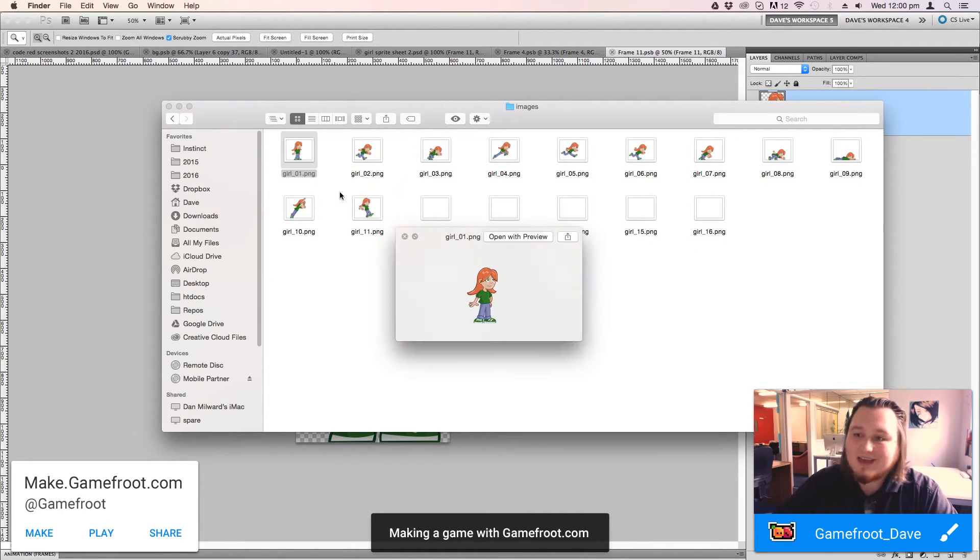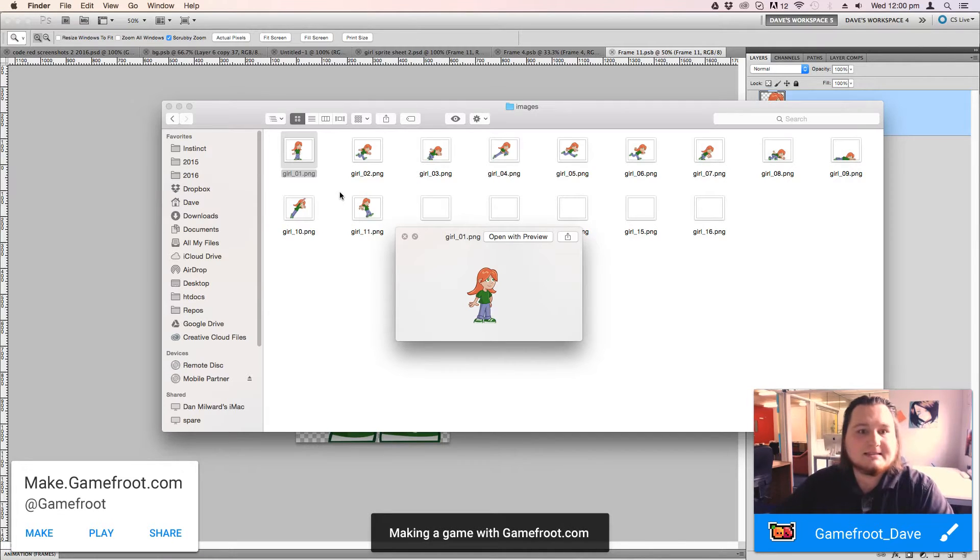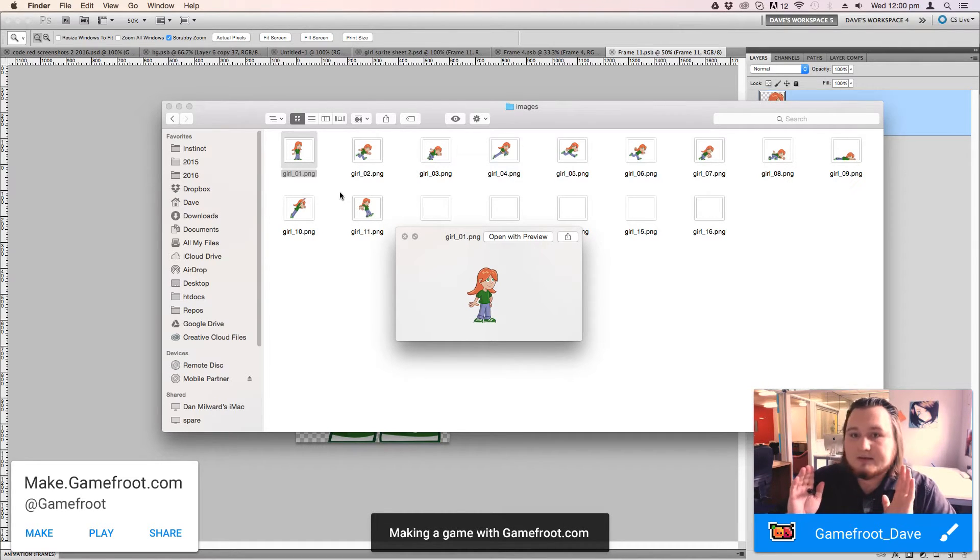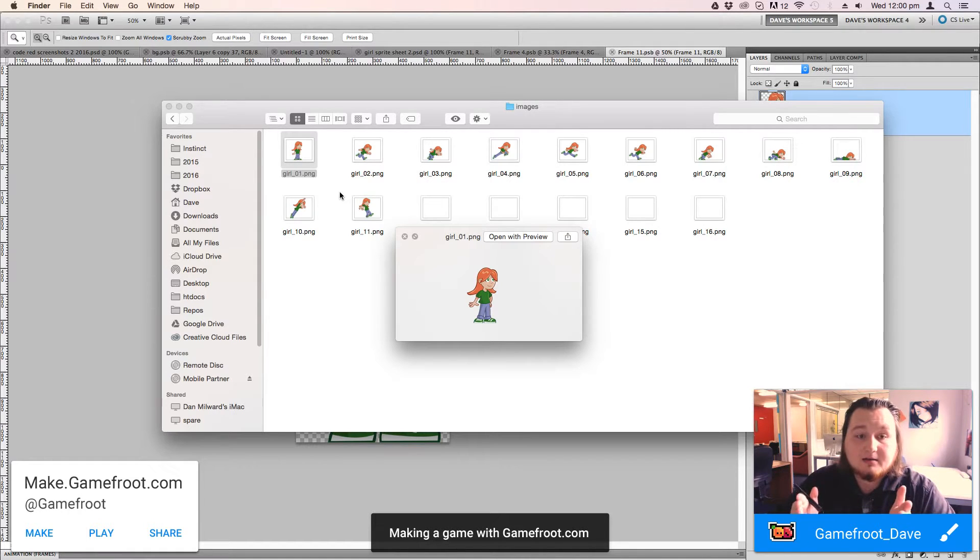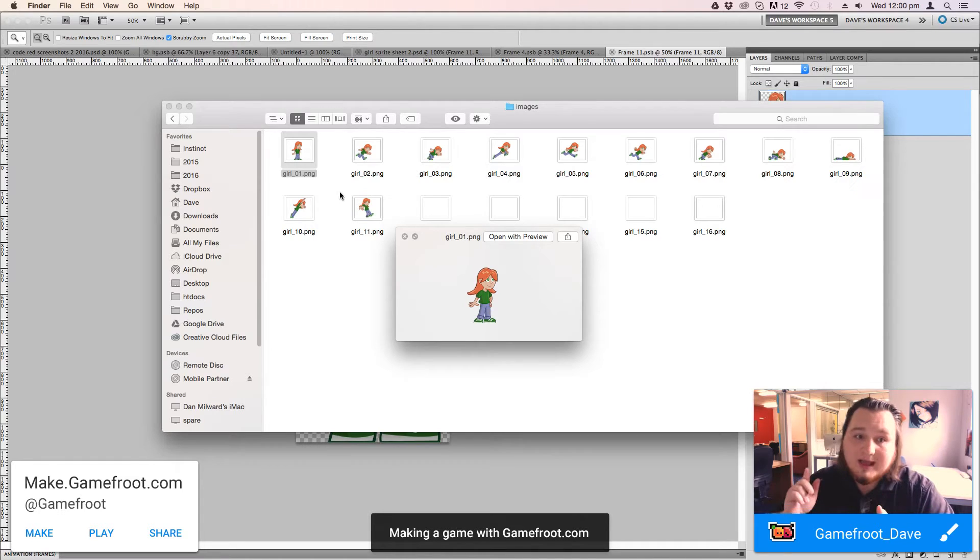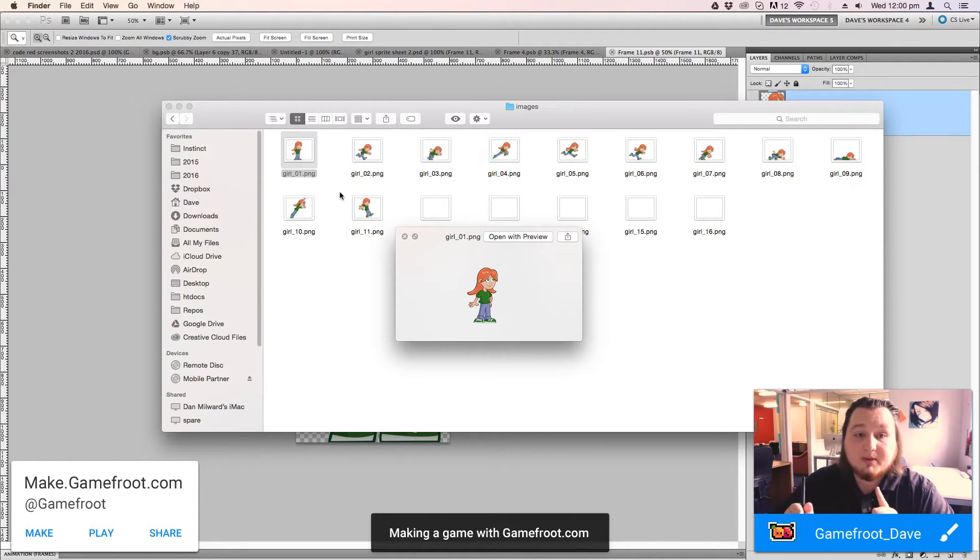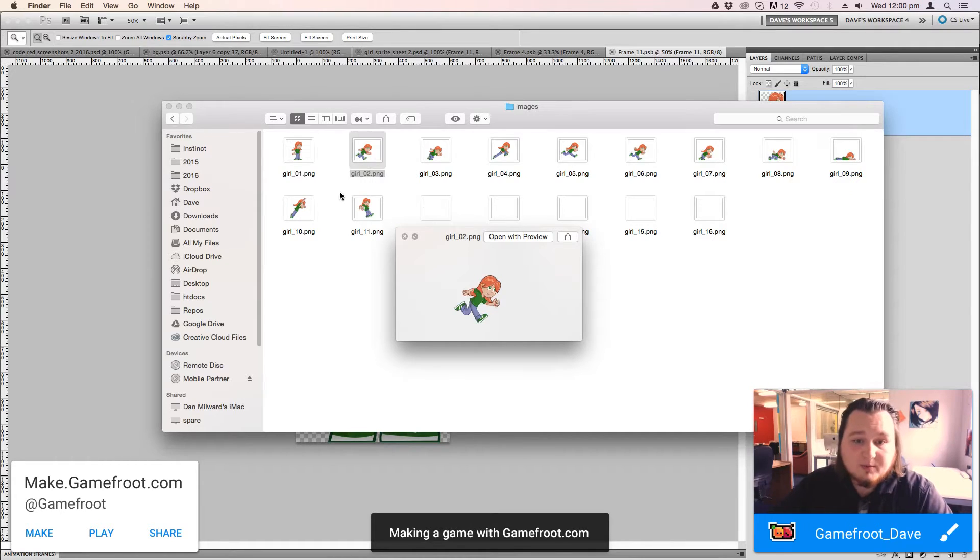You need to have all of the frames for the different states that you want your character to have. So you want to have idle, you want to have walking or running, you want to have crouching or lying down, jumping, falling and dying. That's kind of like the bare minimum that you want to have.